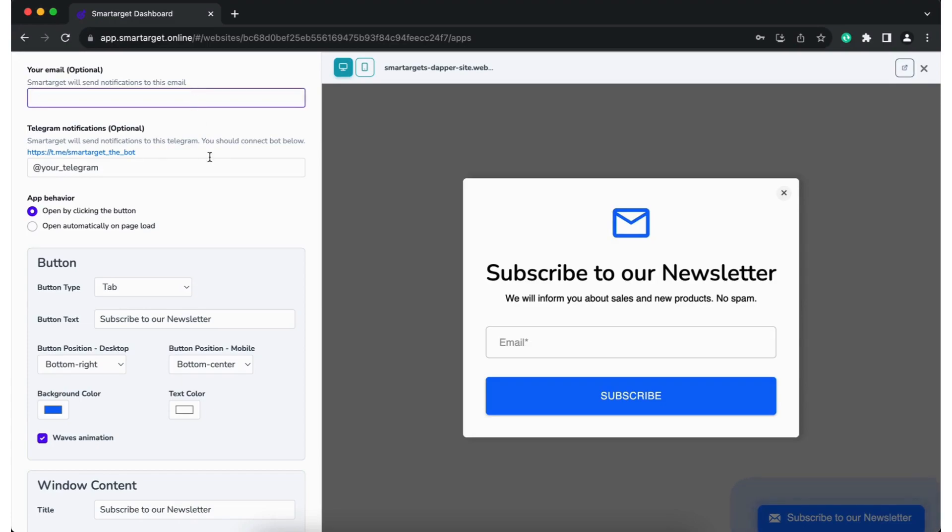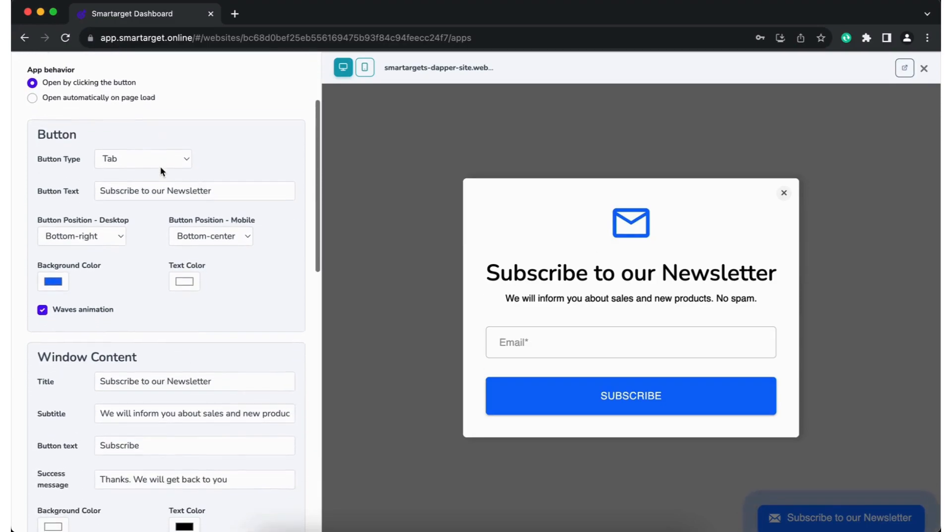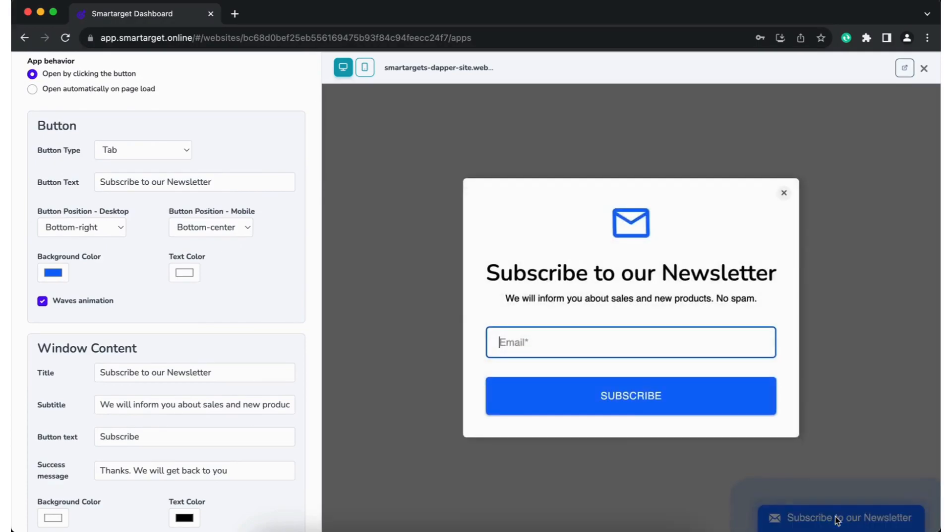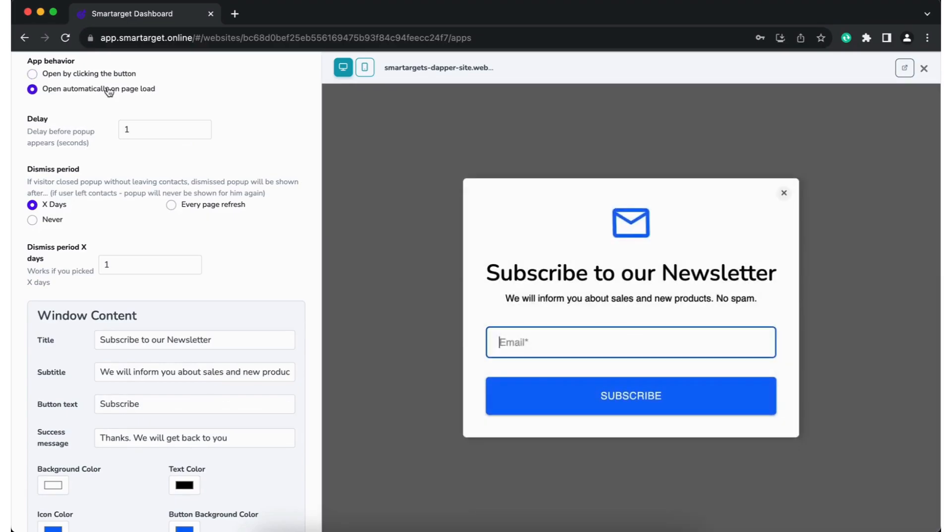Now let's start to configure it. First, you can choose if you would like to show the pop-up automatically when the page is loaded or as a floating button that will be located on one of the corners or on the side.